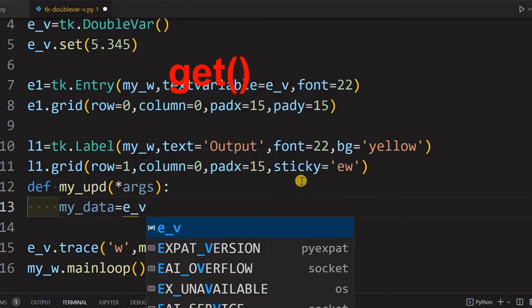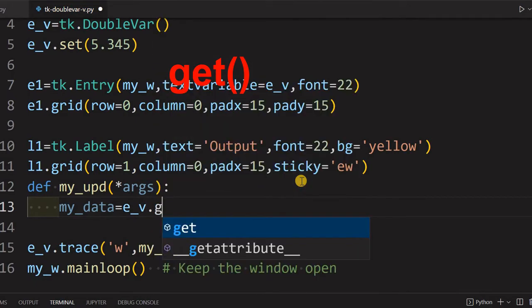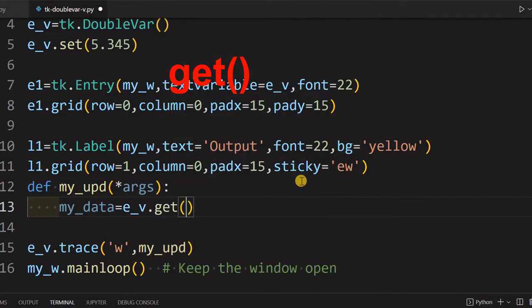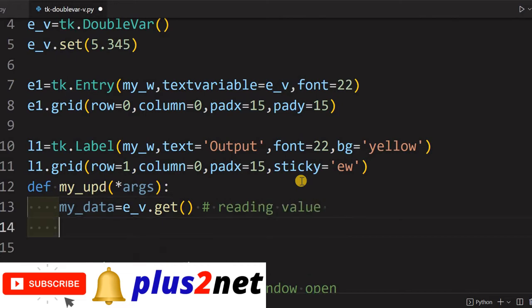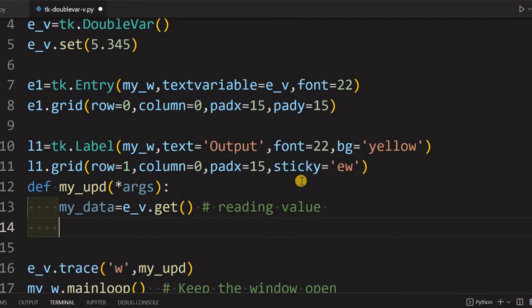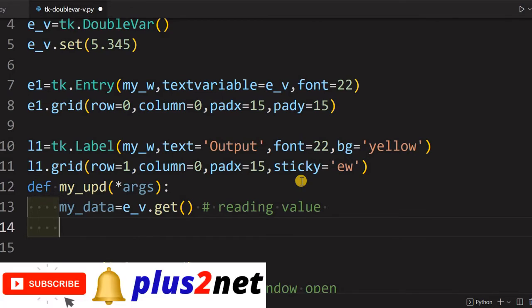This particular function will be triggered once our double variable is changed its value. What we'll do, let's first read the value. my_data is my variable, so I am calling e_v, that is my double variable, dot get method. Get method will receive the data, will read the data straight with the double variable.